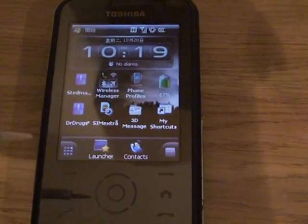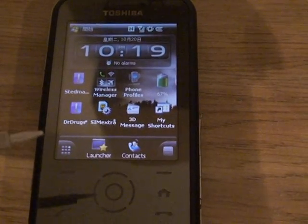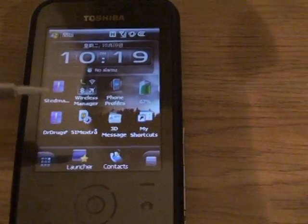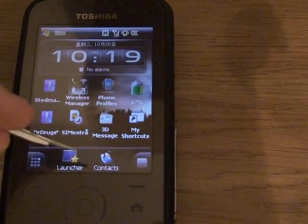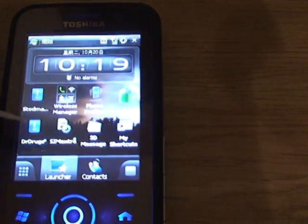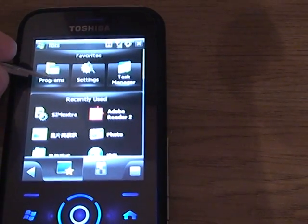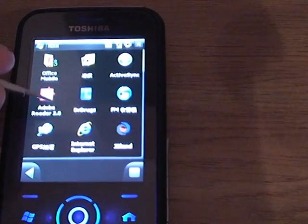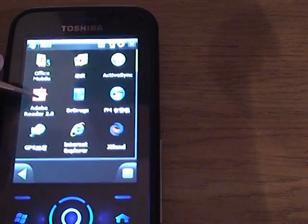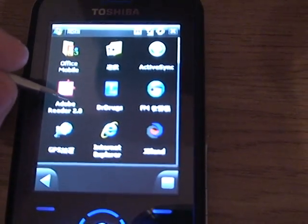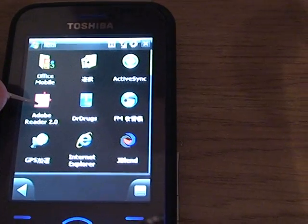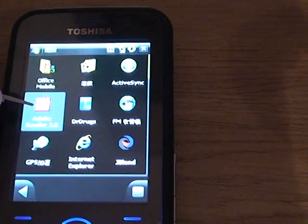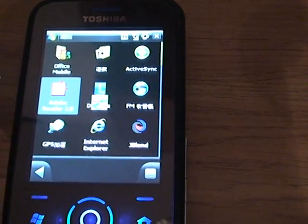I'll just show you. I'm going to run it by going to Launcher, then Programs, and that's this one here: Adobe Reader 2.0. I'm going to tap on it to open it.